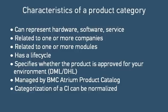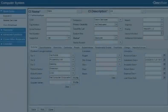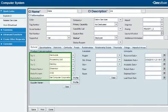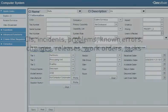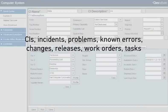Next, you'll see how product categories are used across the ITSM, SLM, and SRM applications, starting with those uses that are common to several applications. You can specify product categorization for CIs, such as a computer system, for high-level requests such as incidents, problems, known errors, changes, and releases, and for work orders and tasks.